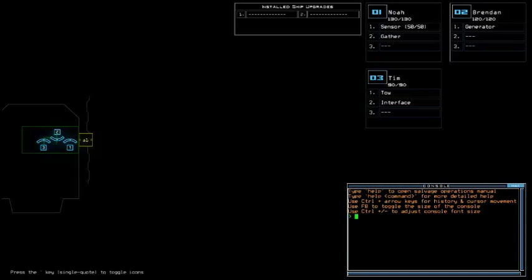Greetings, fellow scavengers! Welcome back to Duskers Daily Challenge for September 20, 2019.